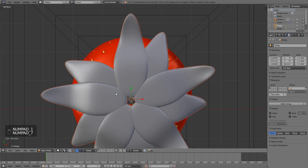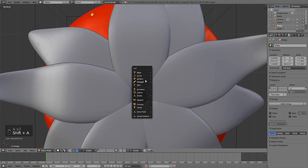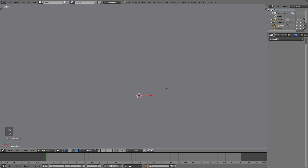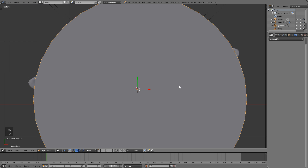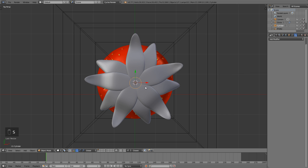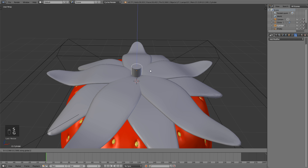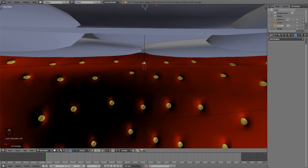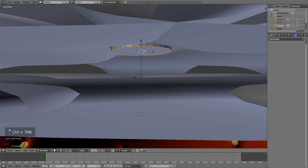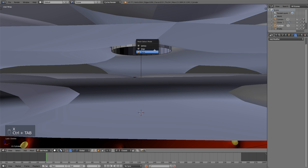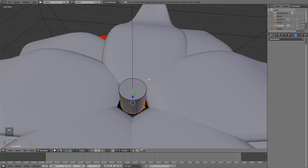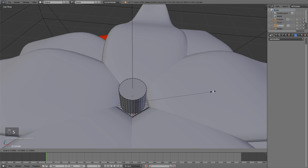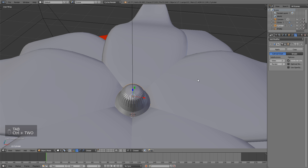For the stem, hit 7 on the numpad to go into top view, hit Shift+A and add a cylinder. With the cylinder, hit S to scale it way down, then G+Z to bring it up and scale it down more. Hit Tab to go into edit mode, Alt+right-click this vertex loop, delete the bottom face — Ctrl+Tab, face select mode, X, faces — then Ctrl+Tab back to vertex select mode. Hit E to extrude, right-click, S to scale it up, then Ctrl+2 to add a subsurf modifier level of 2.